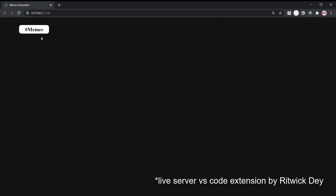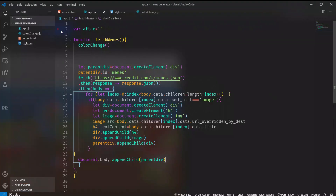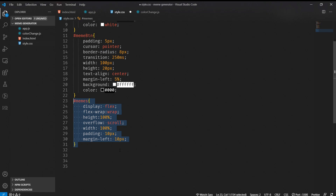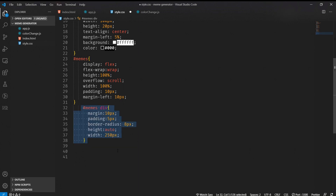Let's see it in action — we're running it in Live Server. On pressing the memes button it fetches memes, but we cannot scroll because the body overflow is hidden. We need to apply styles to the parent div. In the CSS for #memes (the parent div), I set display flex, flex-wrap wrap, overflow scroll, height 100%, width 100%, with some padding and margin-left.